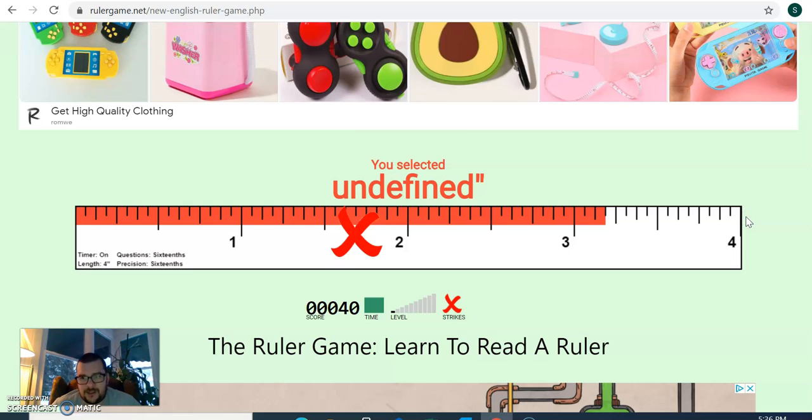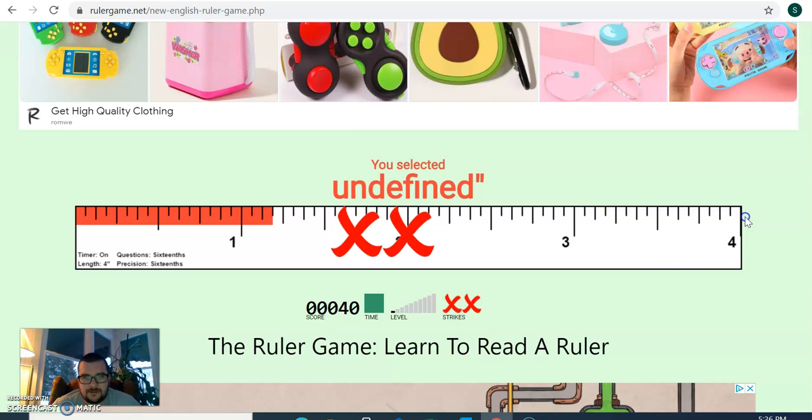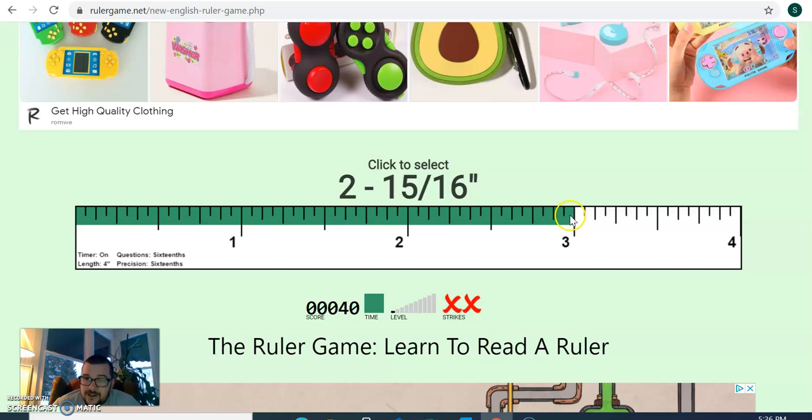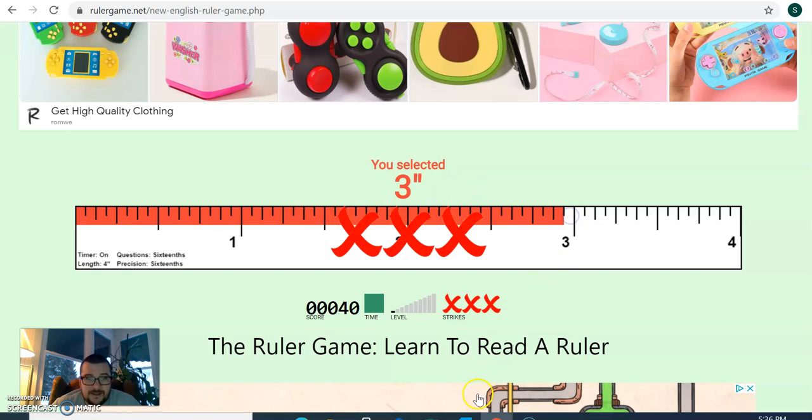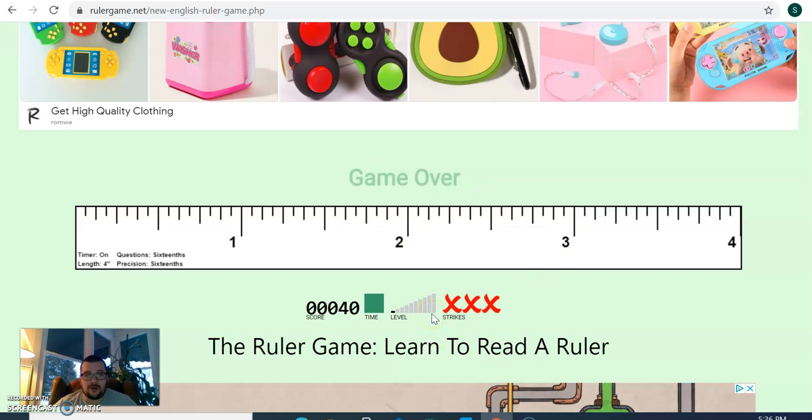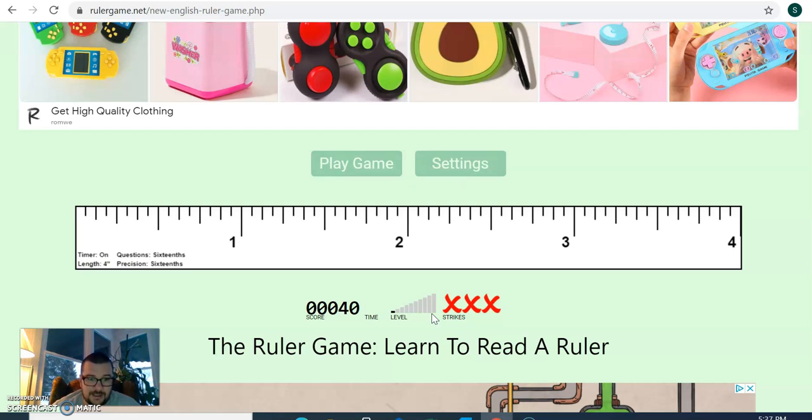I'm going to get these wrong. Okay, that's wrong. That's wrong. I'm not even getting close to anything. And that's wrong, too. So now I've got three wrong. Game is over. I can play again, or I can stop.